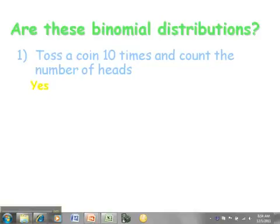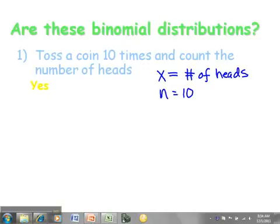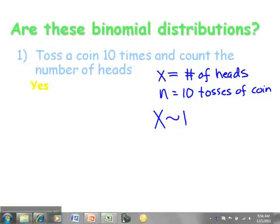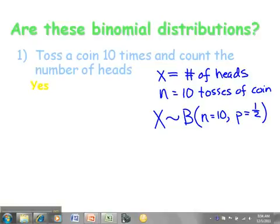Since this is a binomial distribution, we define our random variable: X represents the number of heads achieved in N equals ten tosses of a coin. X is binomially distributed with two parameters: N equals the number of trials, which is ten, and P represents the probability of success for each trial. Get used to defining your random variables and describing X in terms of its distribution using the tilde symbol and capital B notation.